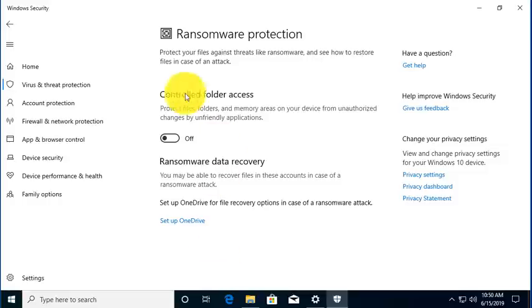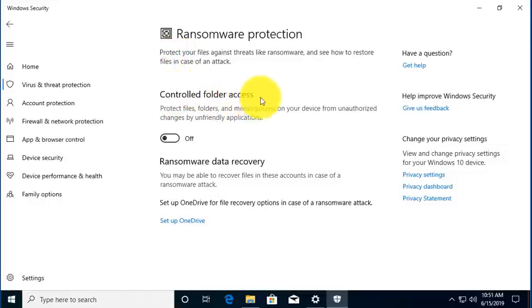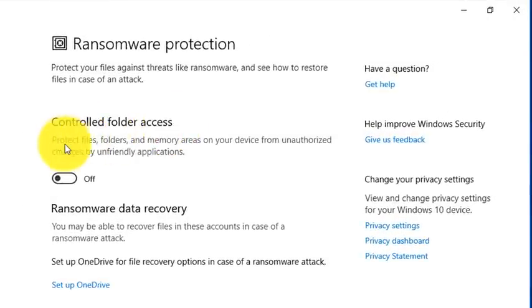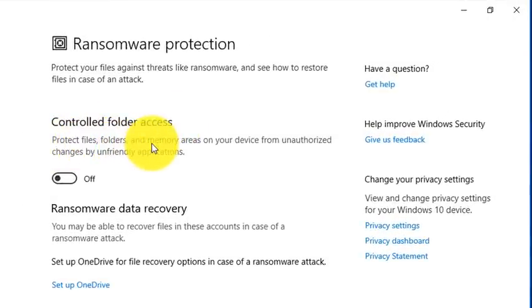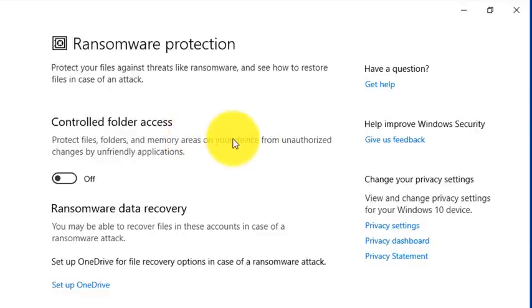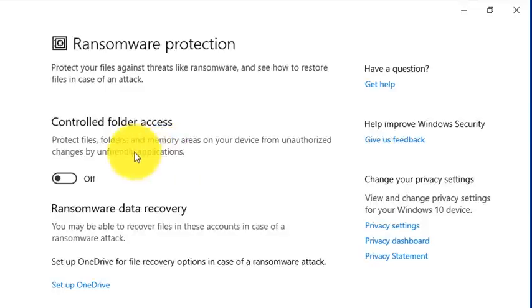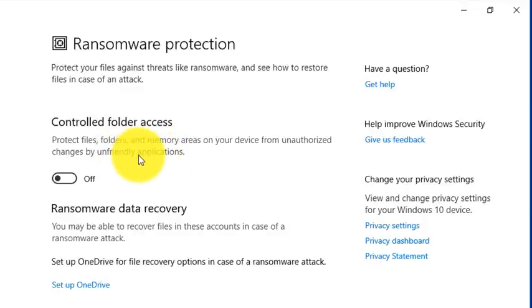We're going to click on this, and it's going to allow me to set up Controlled Folder Access. This allows me to protect files and folders and memory areas on my device from unauthorized changes by unfriendly applications, and in this case, this would be ransomware.